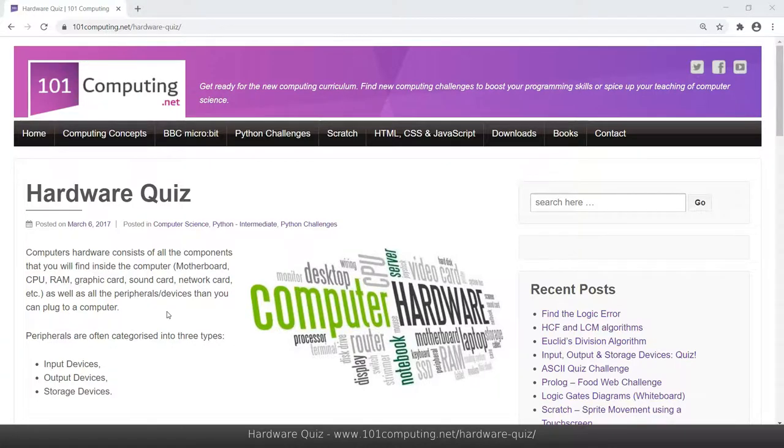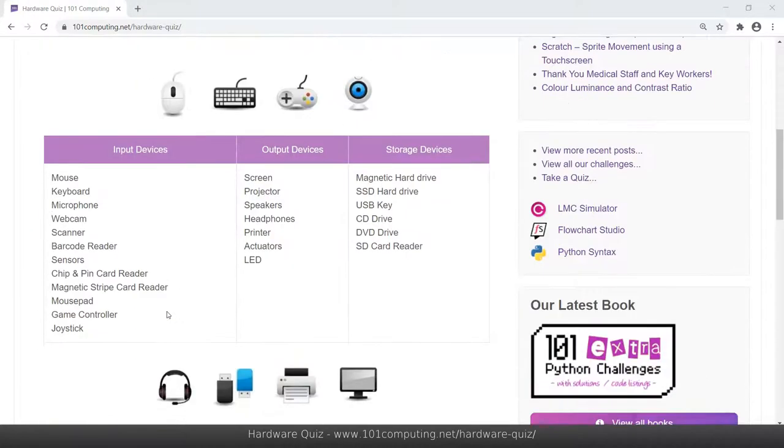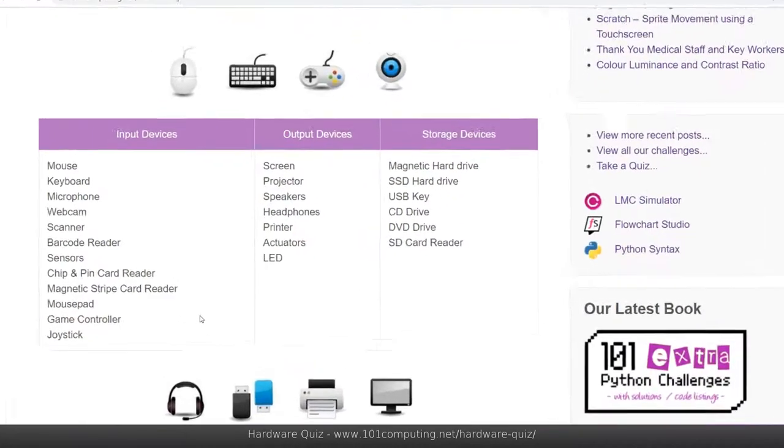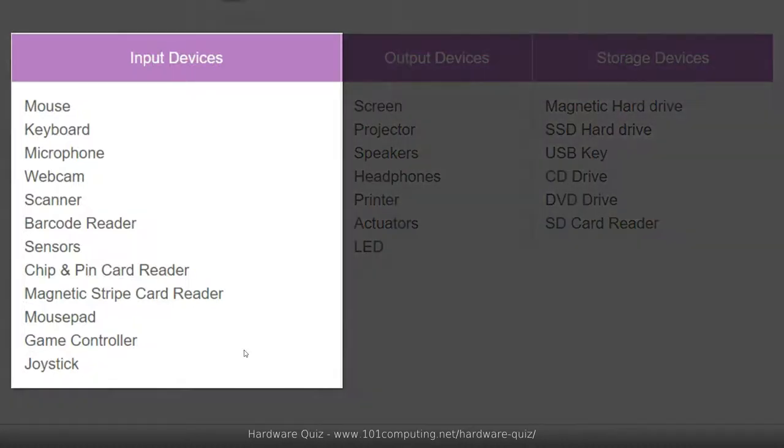Before we do so we may want to recap as to what are input, output and storage devices. You've got a list here of all the types of peripherals we can plug into a computer and we tend to organize these in three categories.